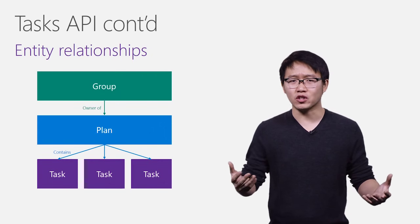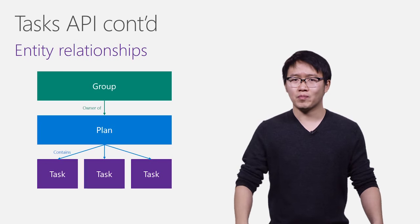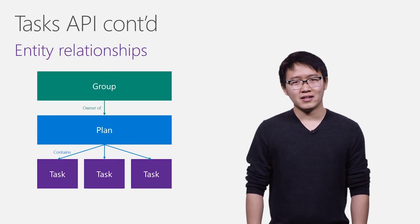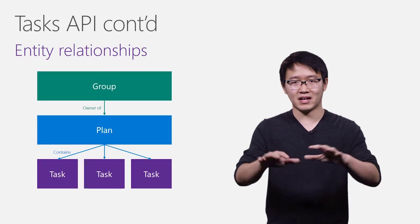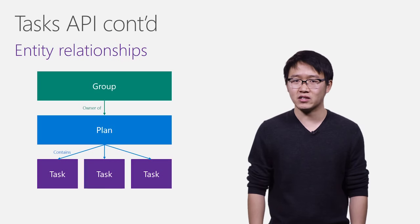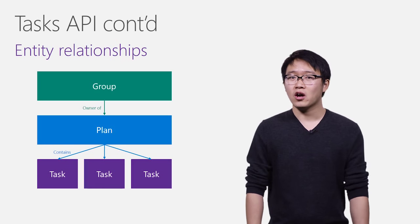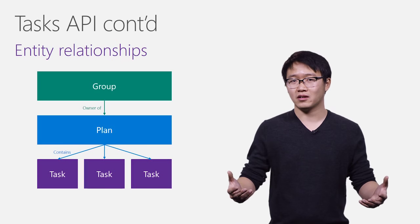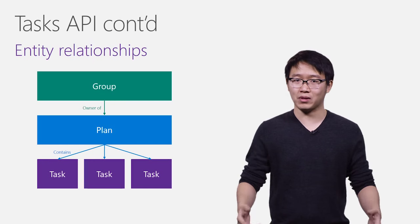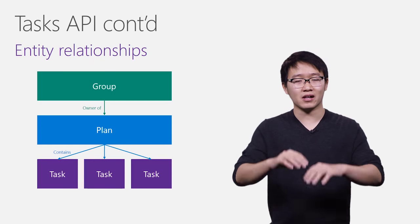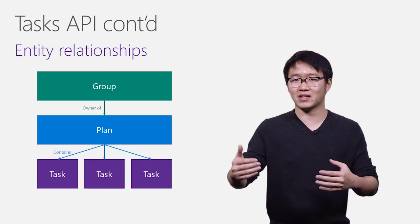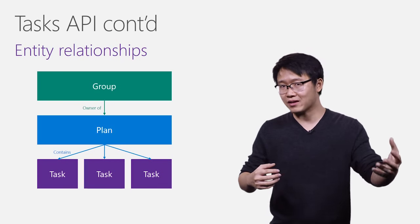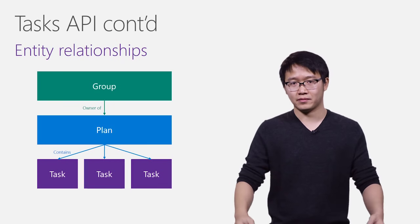Now, you've heard me mention groups, plans, and tasks during my presentation so far. Let's take a closer look at how these main entities amongst the other entities in Tasks API relate to each other. It's a very straightforward relationship actually. Groups are the owners of plans. Today, a group can own no more than one plan. A plan contains a collection of tasks, and these tasks can then be assigned to users, grouped into buckets, and associated with files, and others.